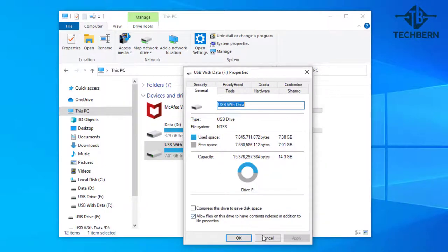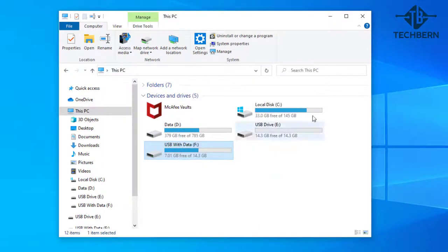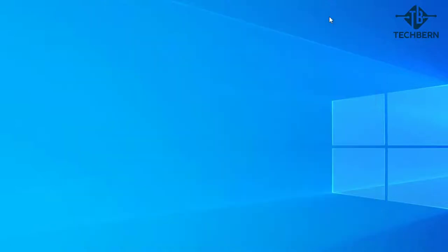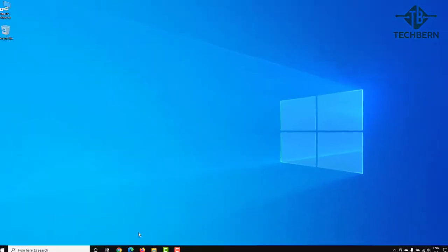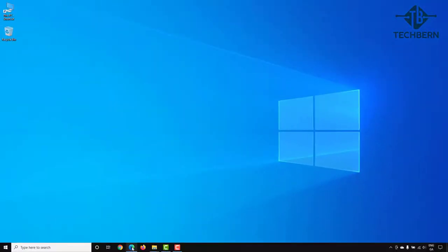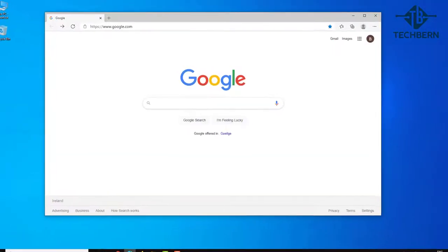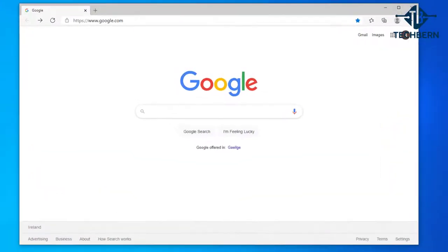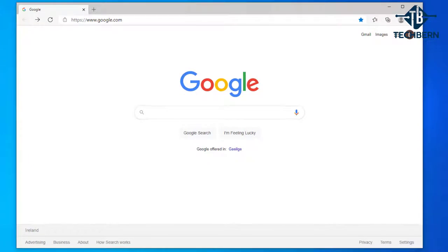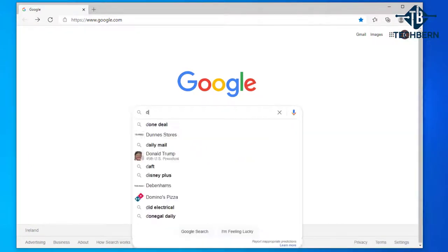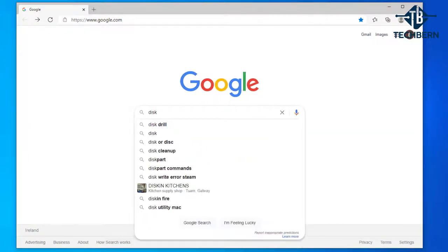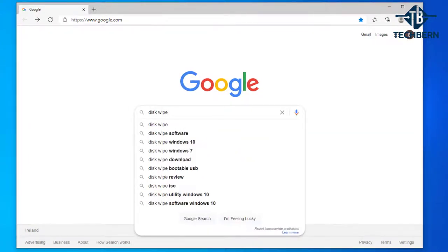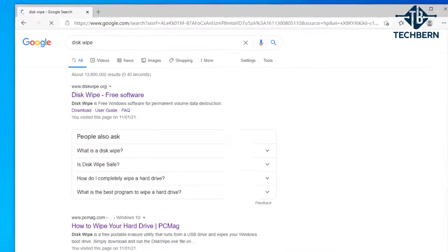So let's close this window and open up an internet browser and do a search for disk wipe and from the results we'll select the first link called disk wipe free software from diskwipe.org.